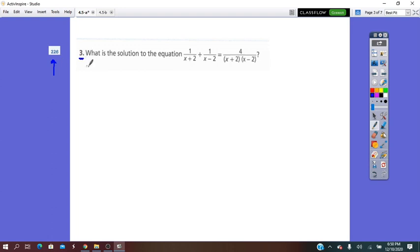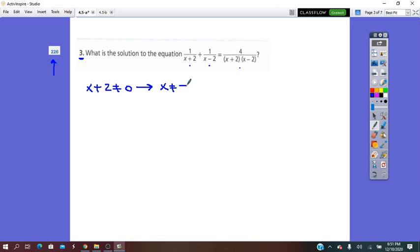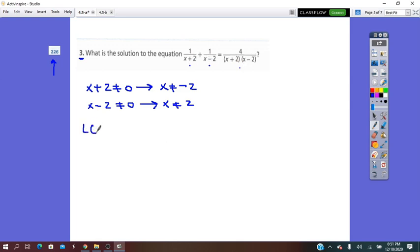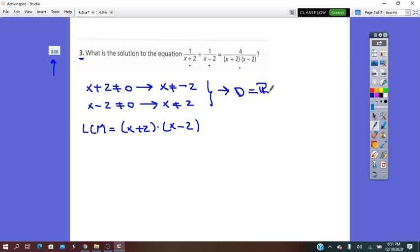On page 226, question number 3: what is the solution of the equation? From left to right we see three denominators, so each cannot equal zero. x plus 2 does not equal 0, so x does not equal negative 2. x minus 2 does not equal 0, so x does not equal 2. The last denominator on the right is the product of the first two, so the LCM is (x plus 2)(x minus 2). The domain is all real numbers except positive and negative 2.